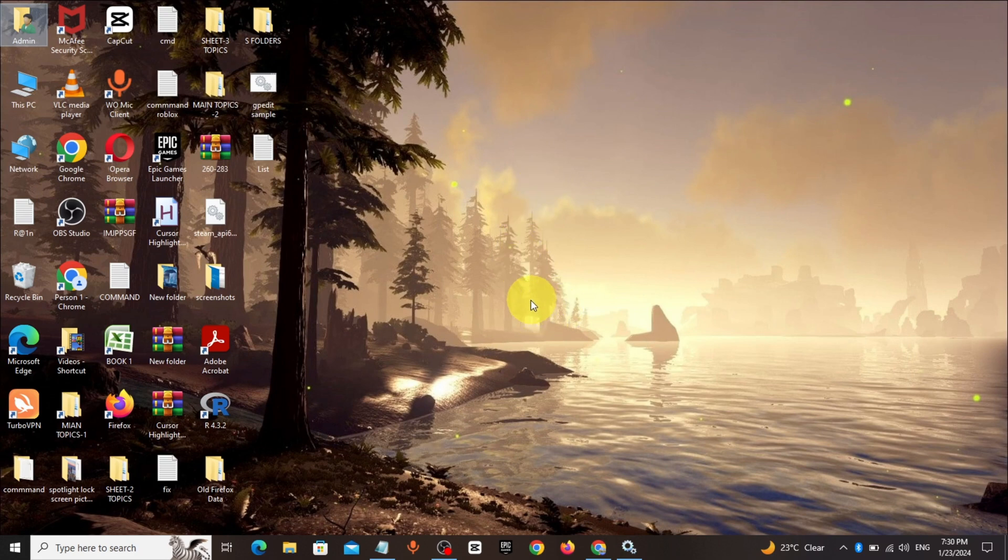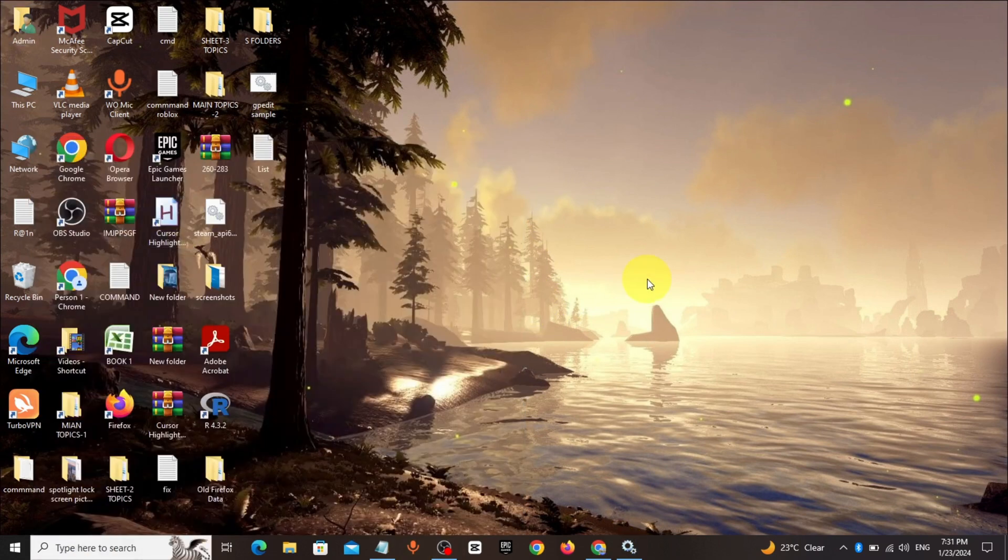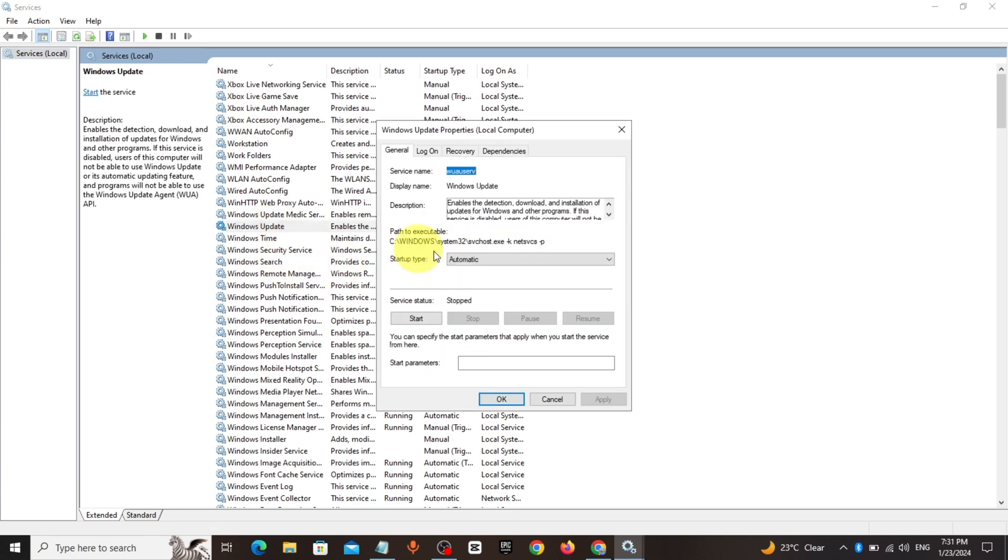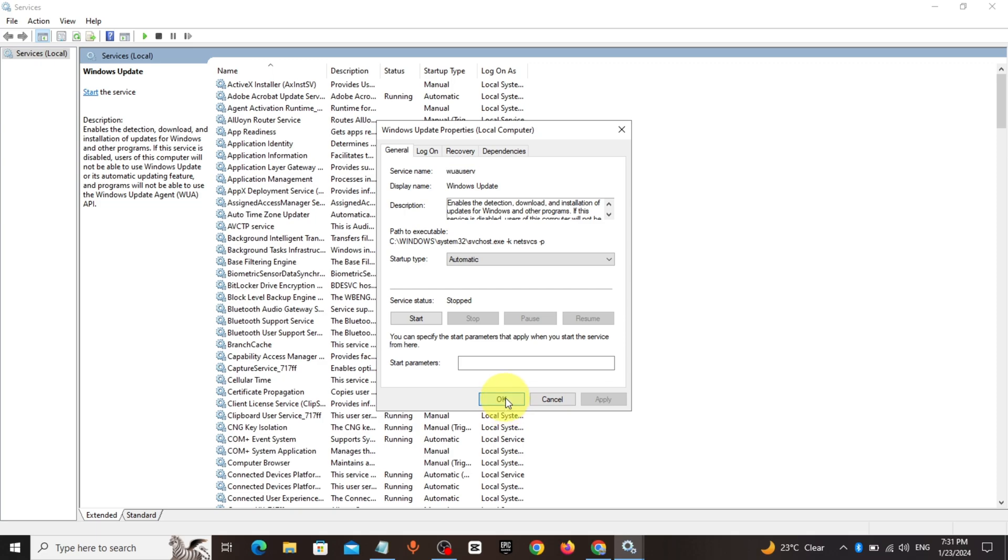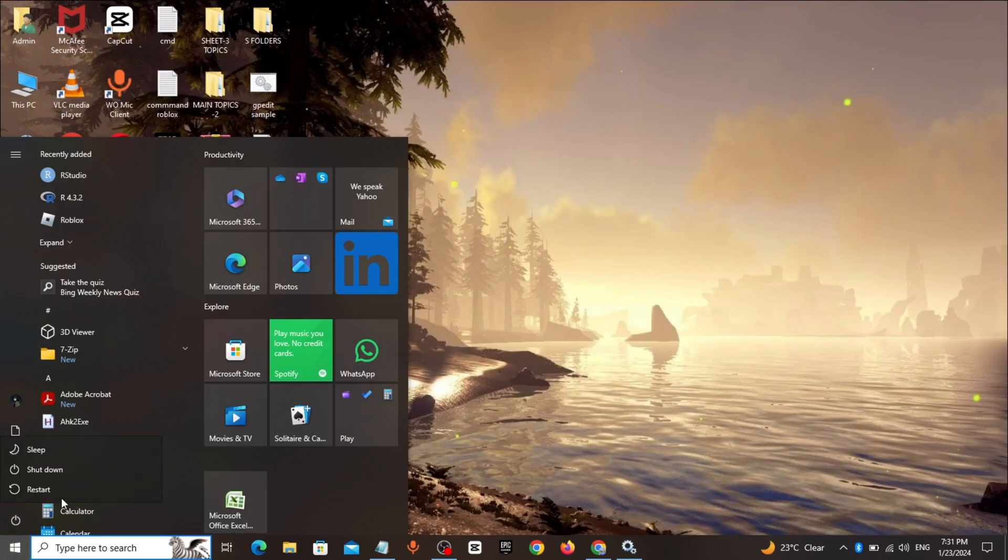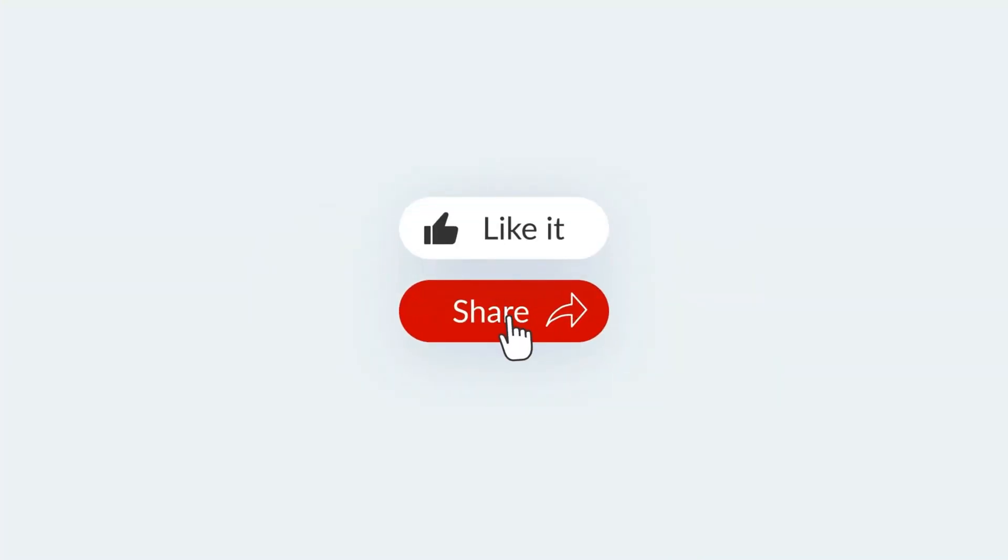Click on Windows Update, make startup type to automatic, click on apply, click on OK. Restart your PC. That's it.